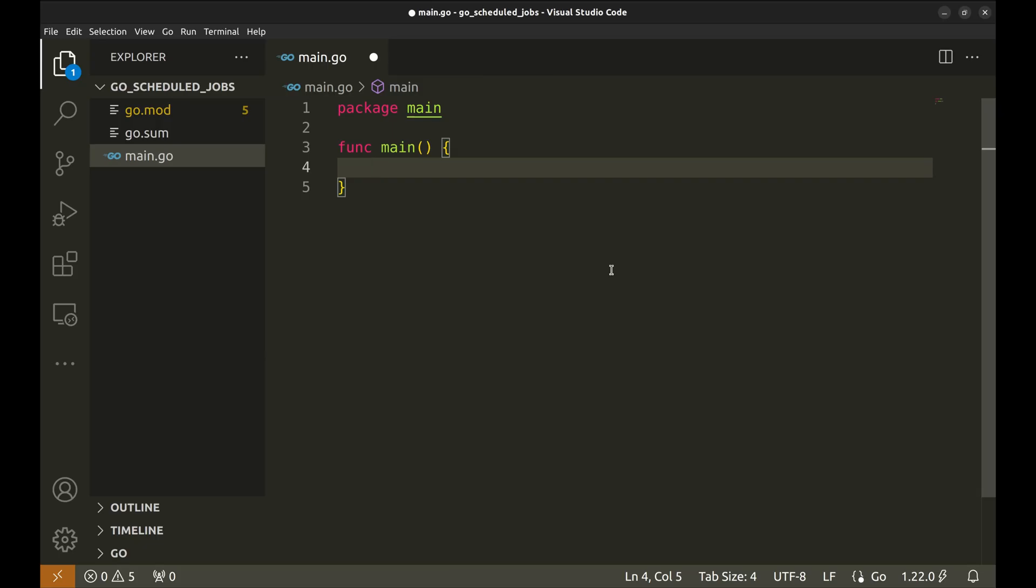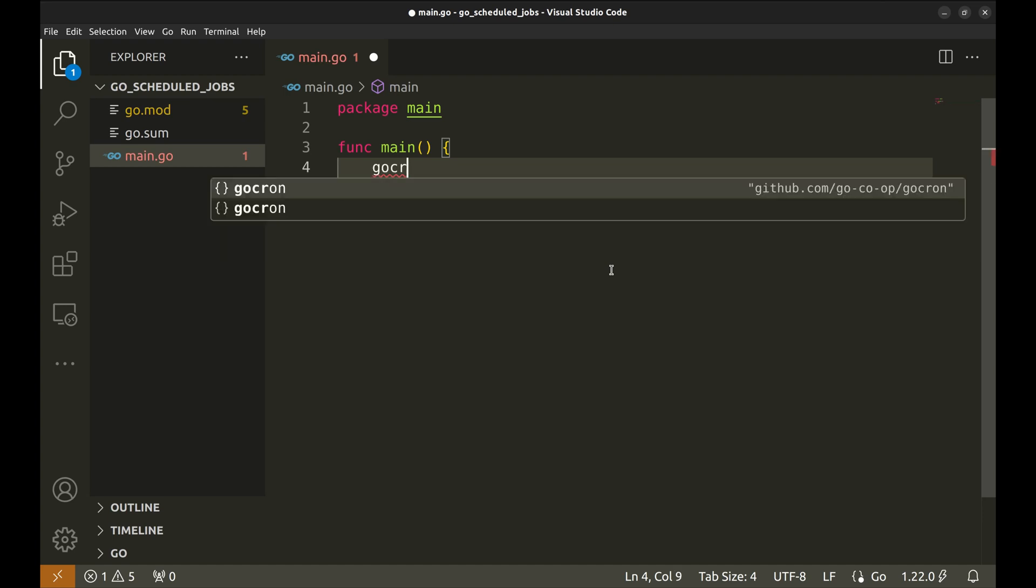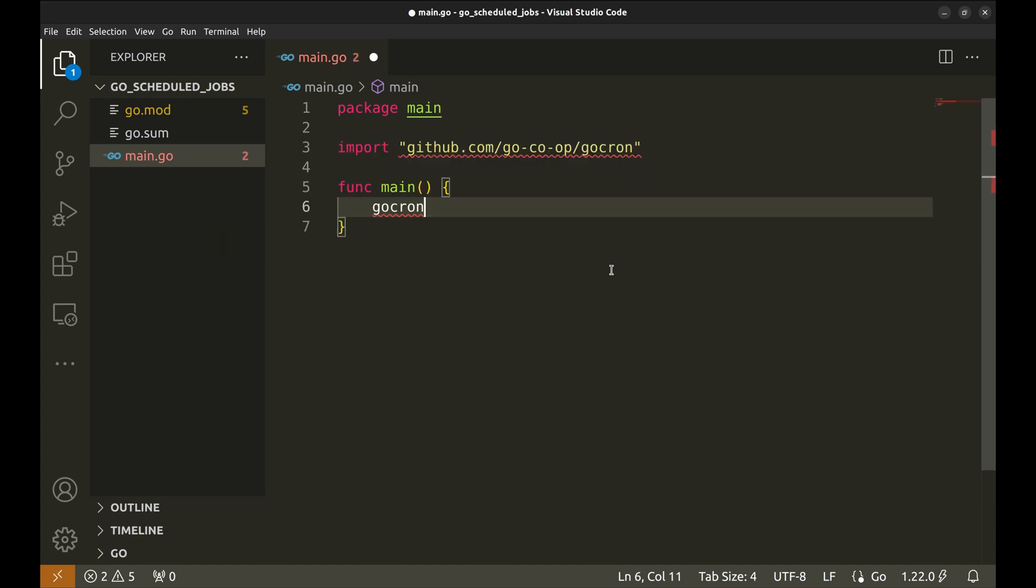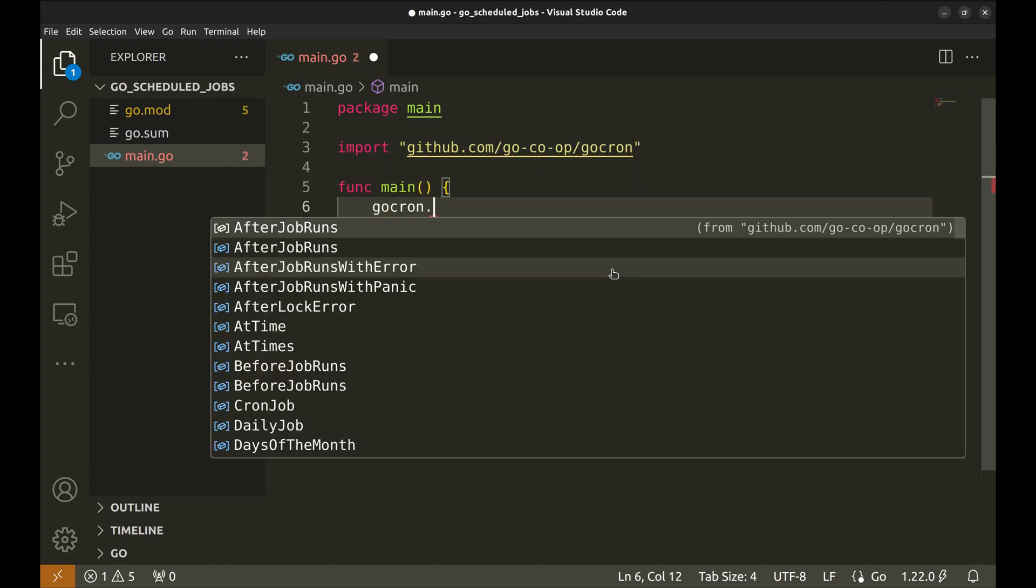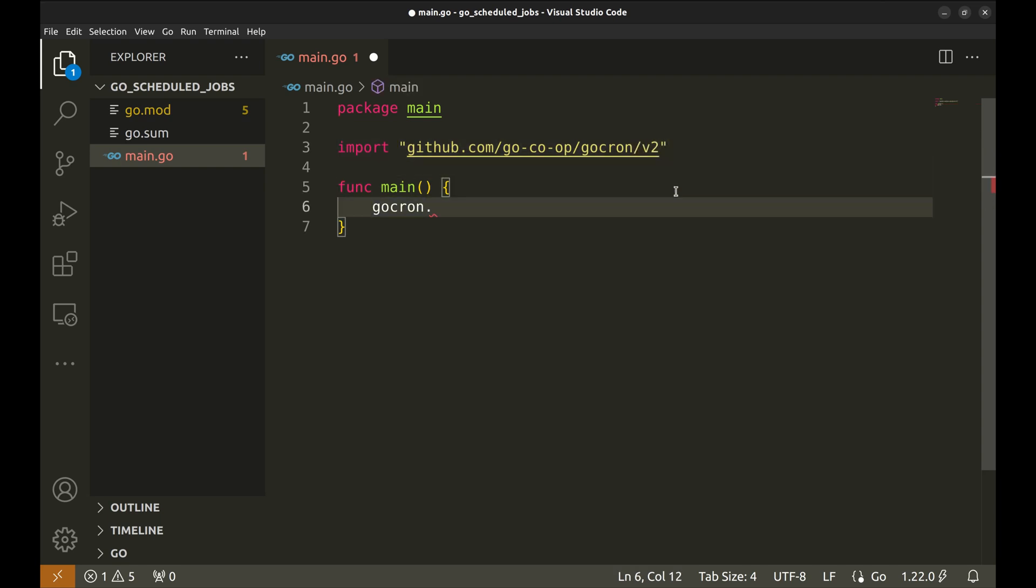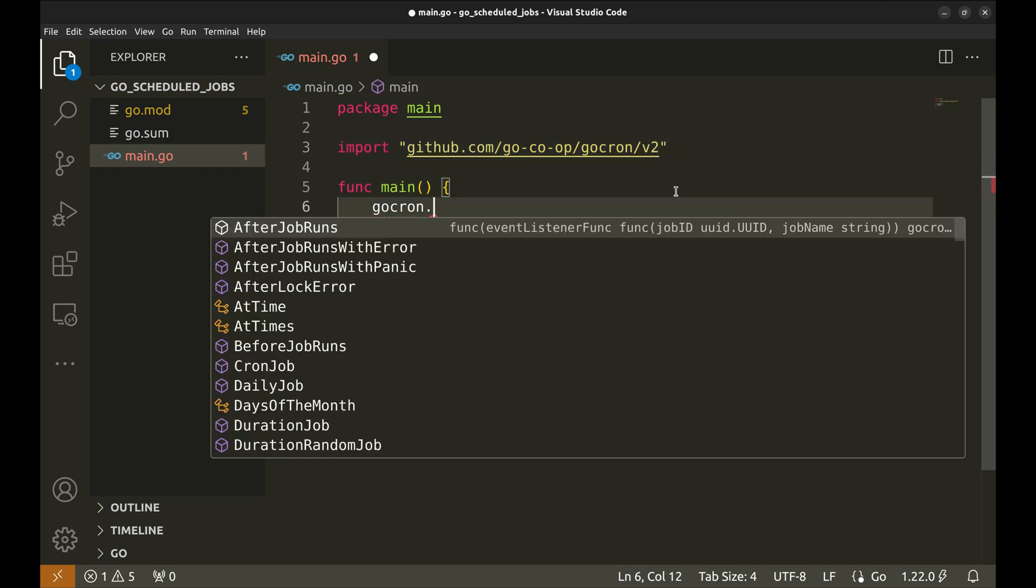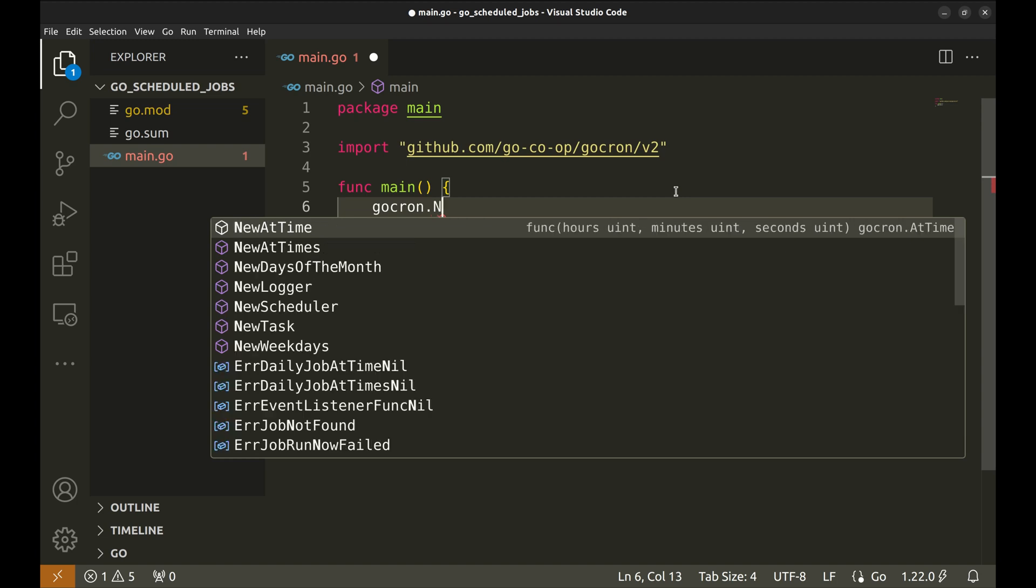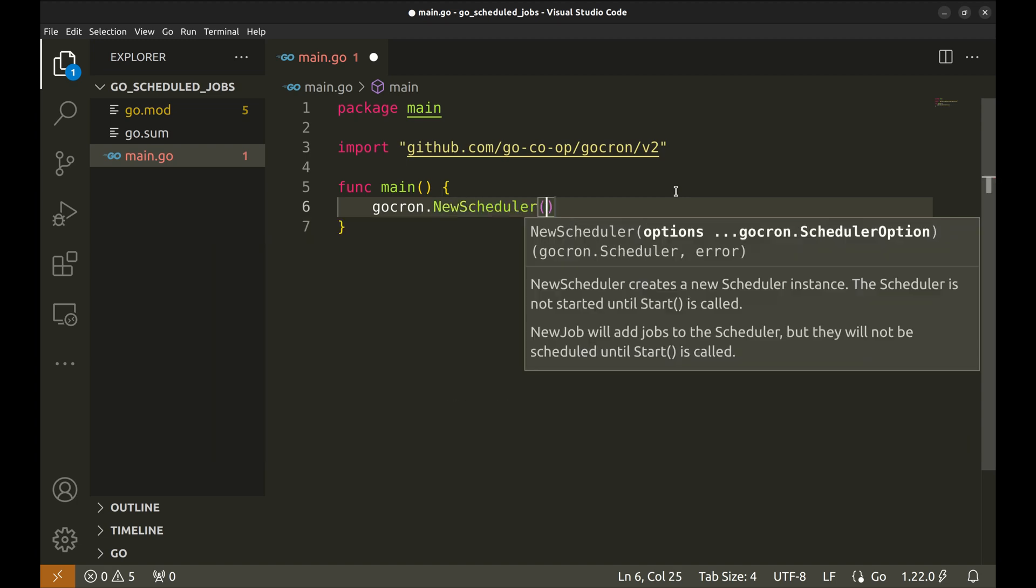Let's create our first scheduled task. We will begin by creating a new scheduler. This imports the package automatically. We should be using version 2 of the package. Here we create a new scheduler which returns a scheduler object and an error. Let's receive these.